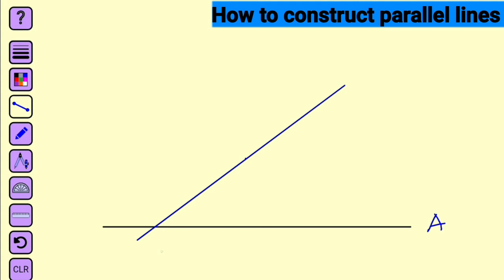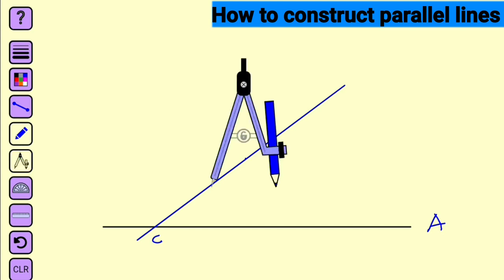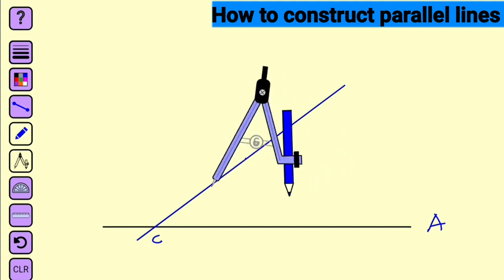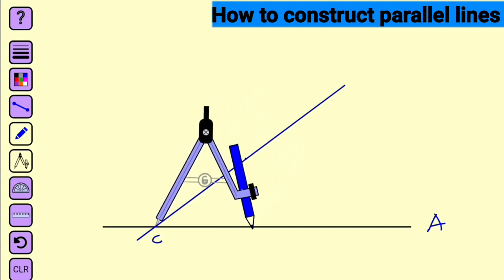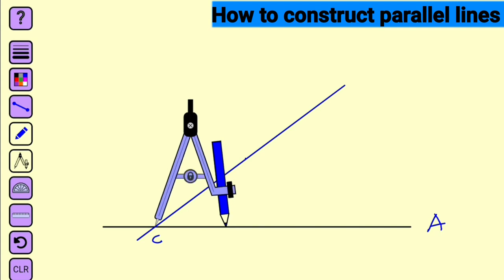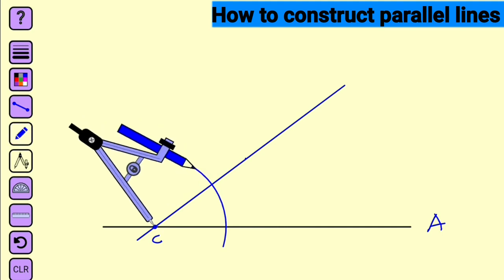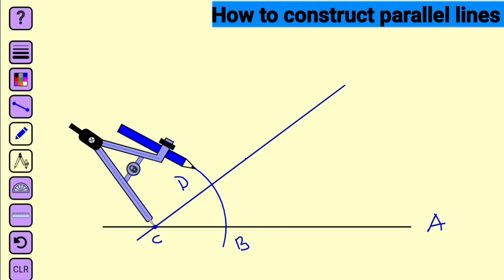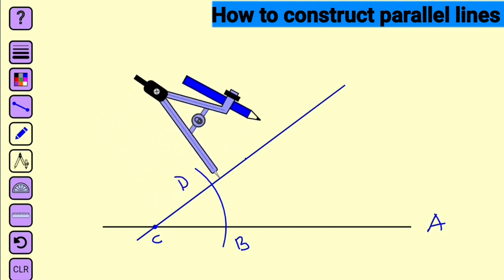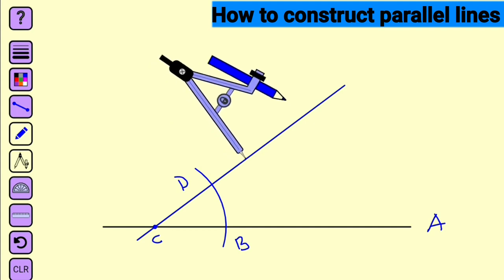Next, identify the intersection as C. Bring out your compass. At a convenient radius — you can see it is flexible — bring your pointer to point C and construct an arc to cut the blue line and line A. Let us call those intersections B and D. Now, keeping the same radius, take your compass to the initial point you located above line A and construct an arc to cut the blue line.